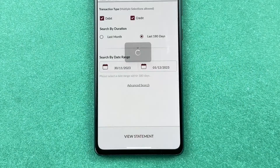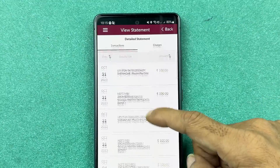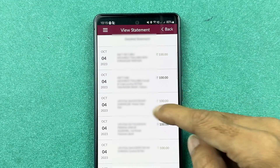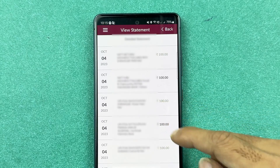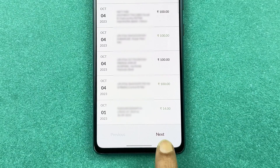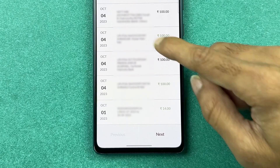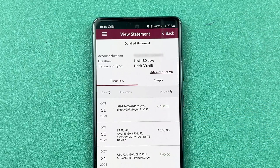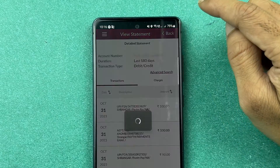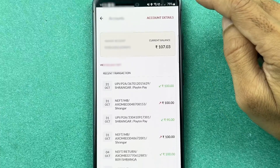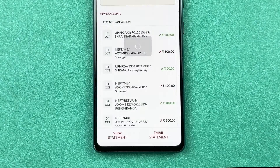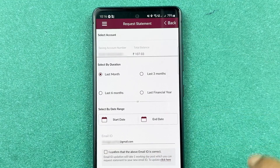For example, if I select last 180 days and tap 'View Statement,' it will show the statement for that period. You can navigate to the next page using the next page option. However, there is no option to download the statement from here — to download it, you need to go back to the transaction page and select 'Email Statement.'